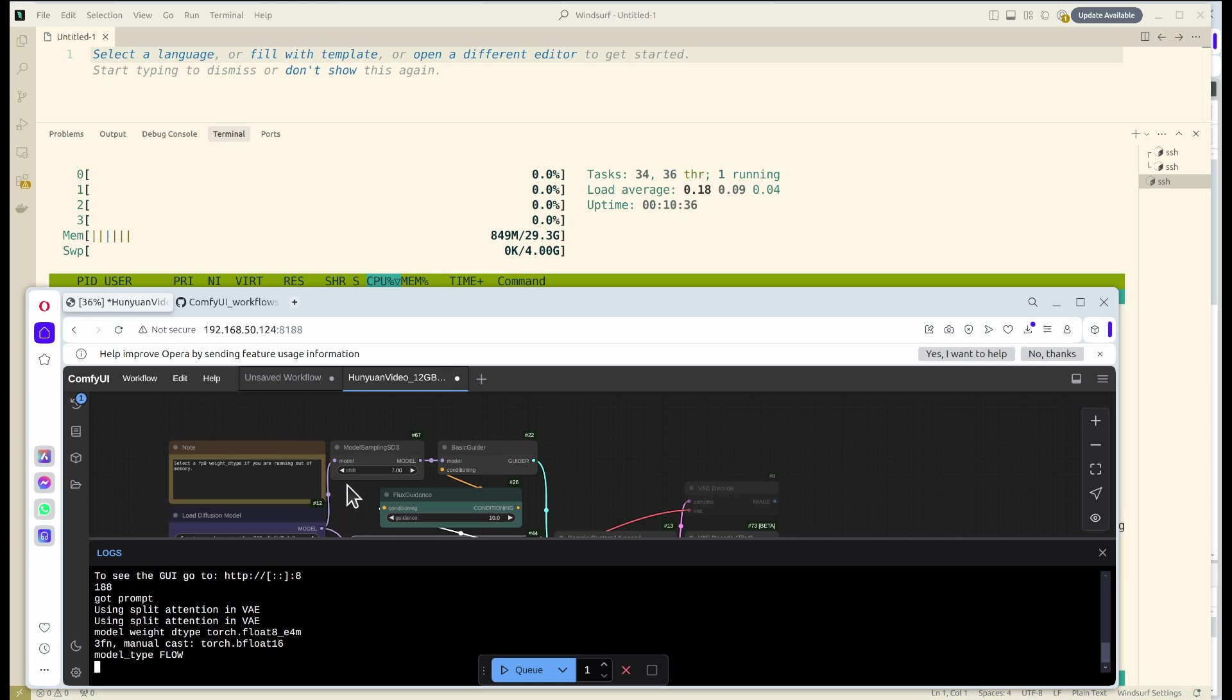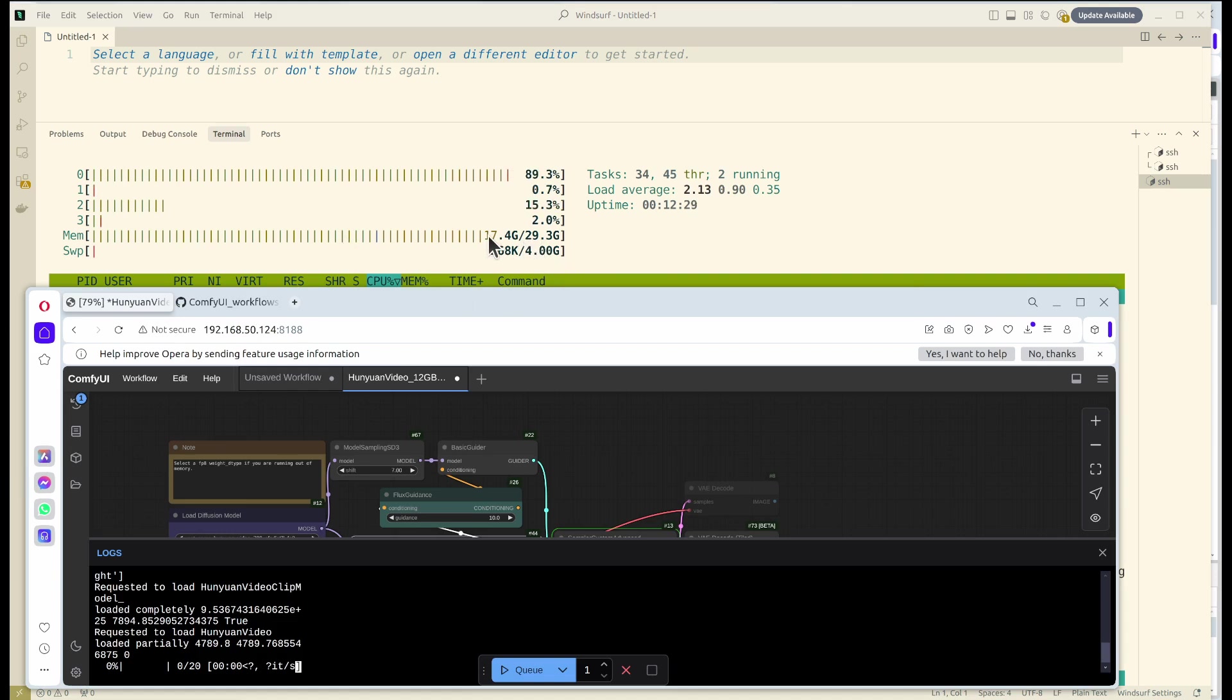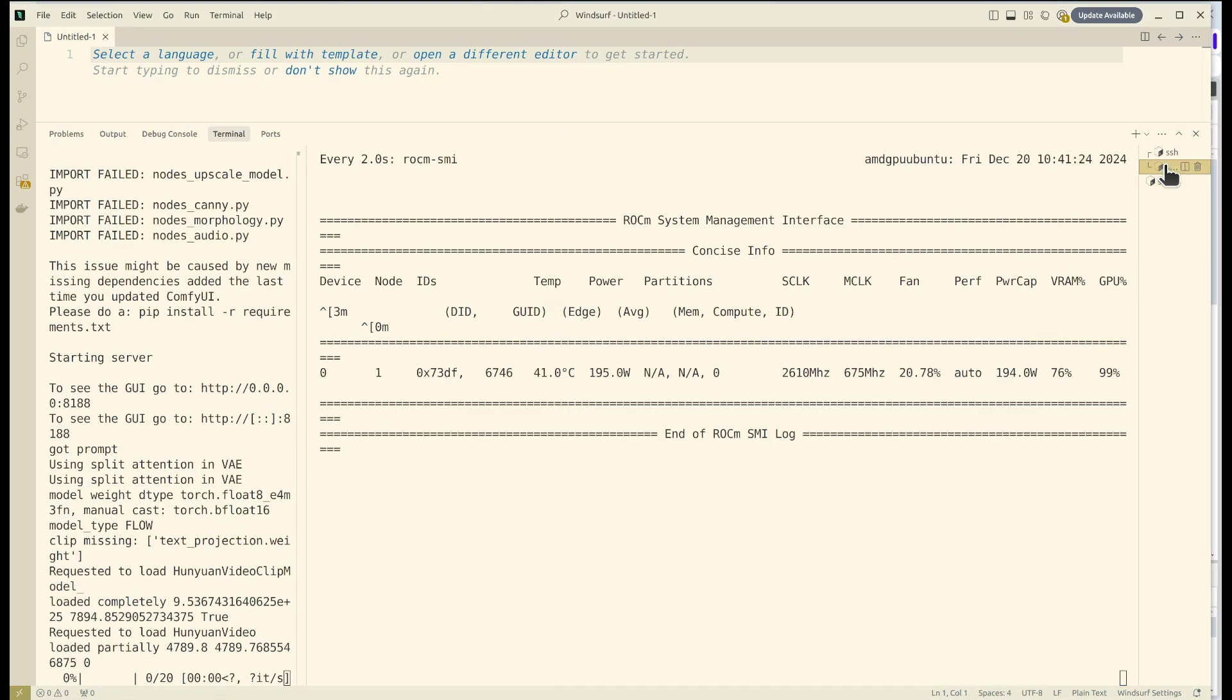As we can see on the terminal, the RAM has been increased to 7 gigabytes. Now we see on the terminal there's a progress bar showing there are 20 steps. Switching to the GPU, we see the GPU VRAM is at 76 percent, GPU utilization is around 99 percent.